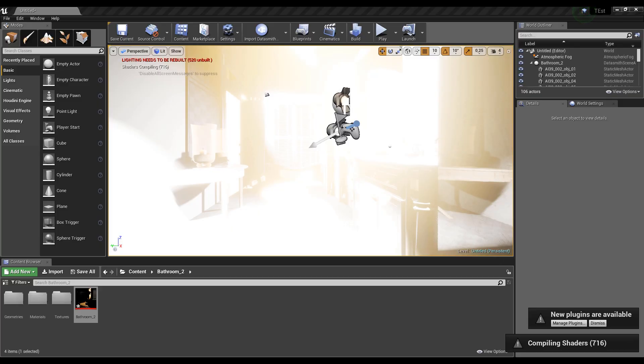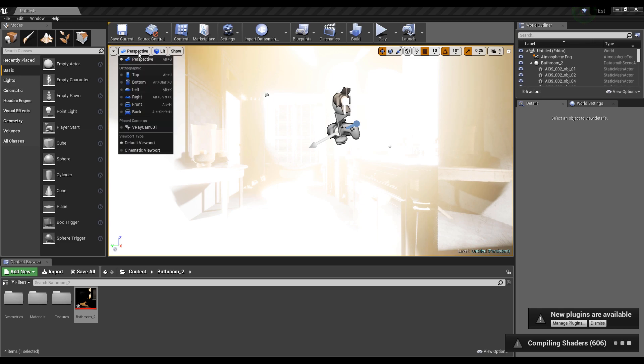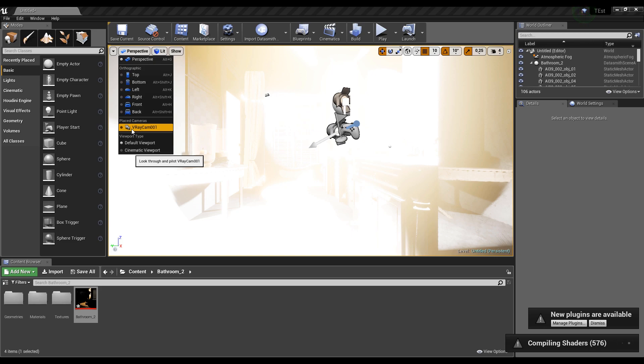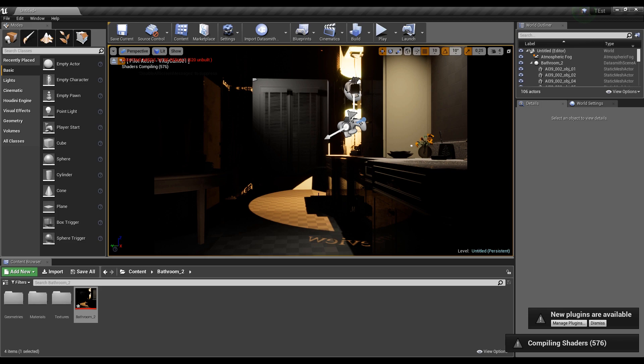So here we are, we're inside our Unreal and our model is also here. But as you see here, it's completing shading, so it's still rendering. But we already can manipulate with our object. Let's switch to perspective to our camera because I got our camera from 3ds Max. Let's see what's going on here. Lighting now, it's still calculating, so we should wait. I think when it finishes, everything will change. So let's wait.